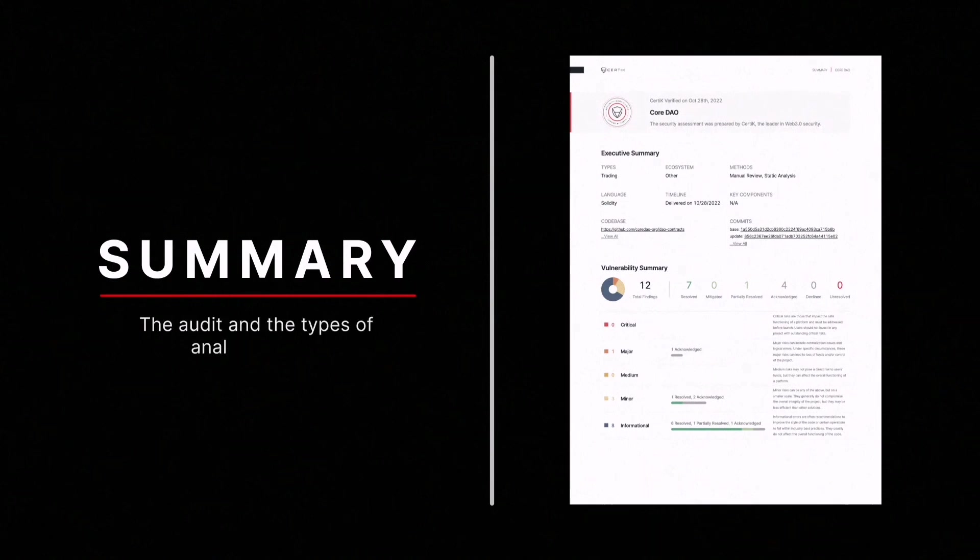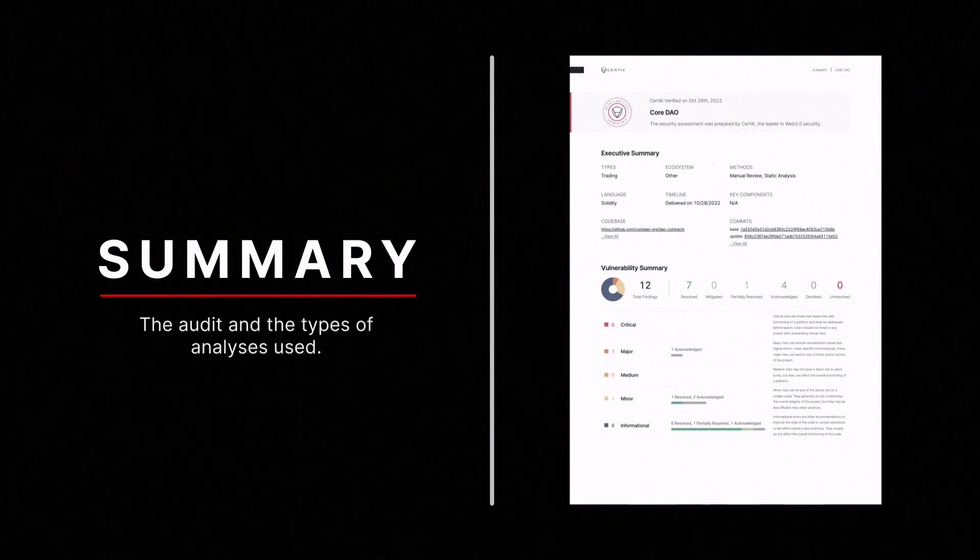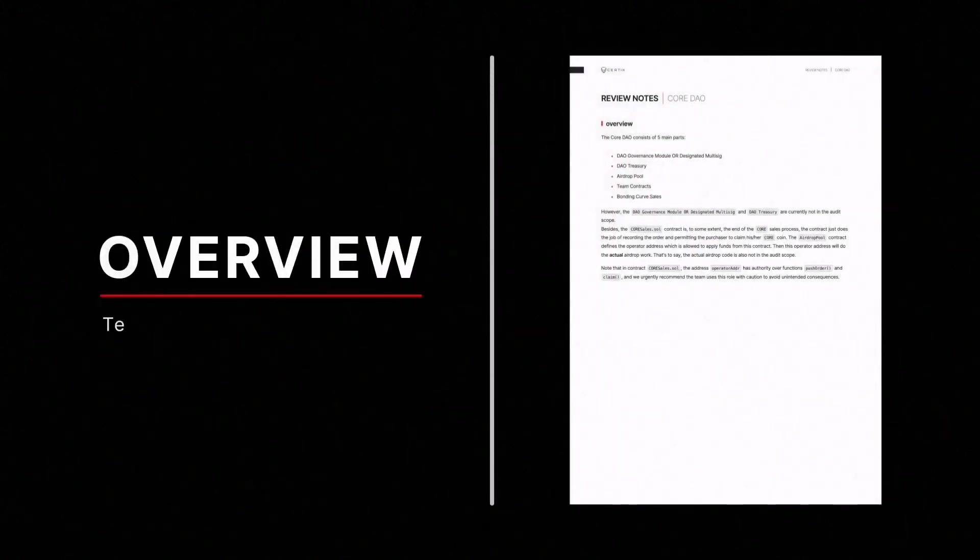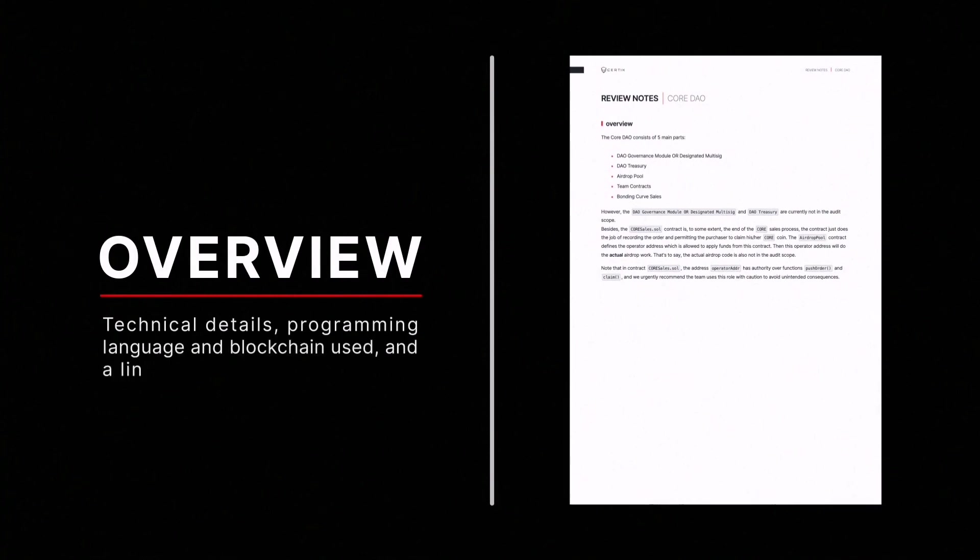The summary describes the audit and the types of analyses used. Overview shows the programming language, the blockchain used, and a link to the project's codebase.